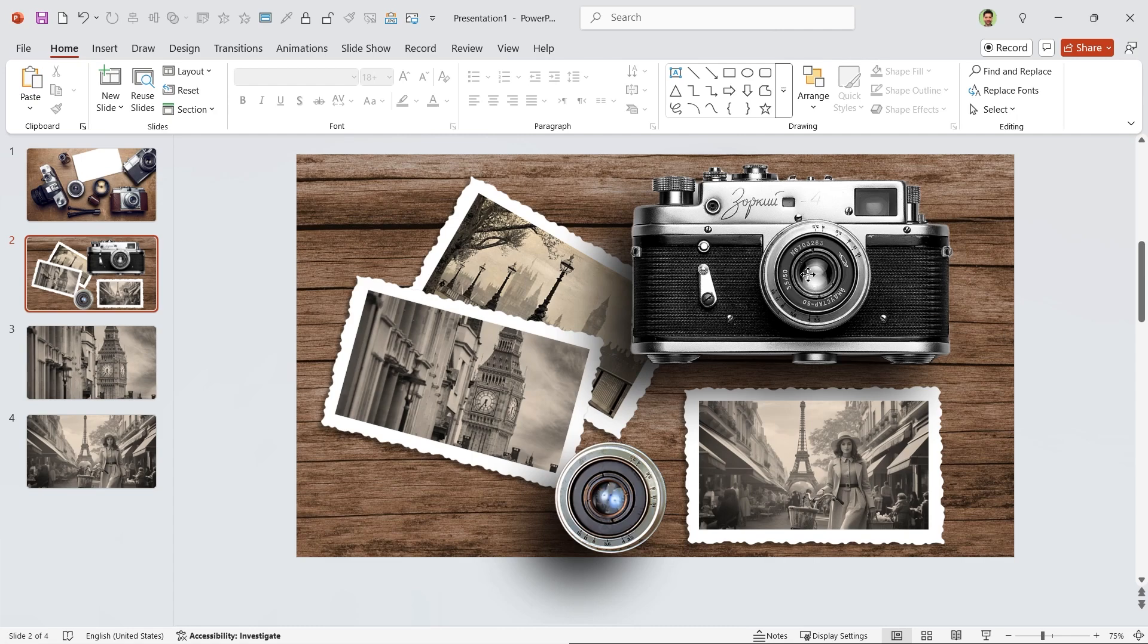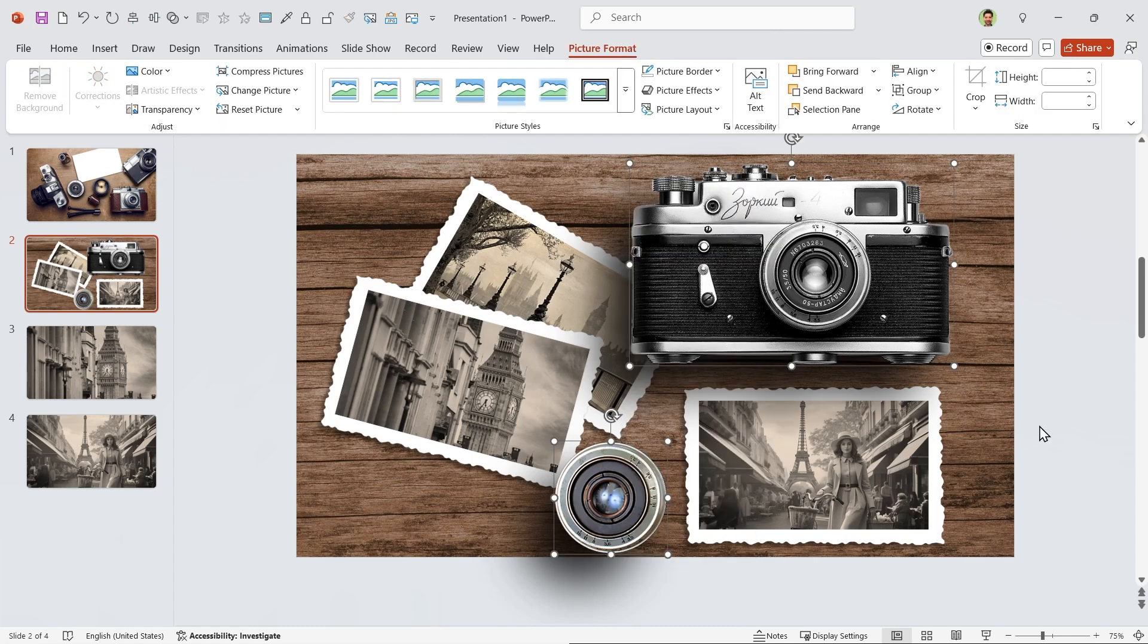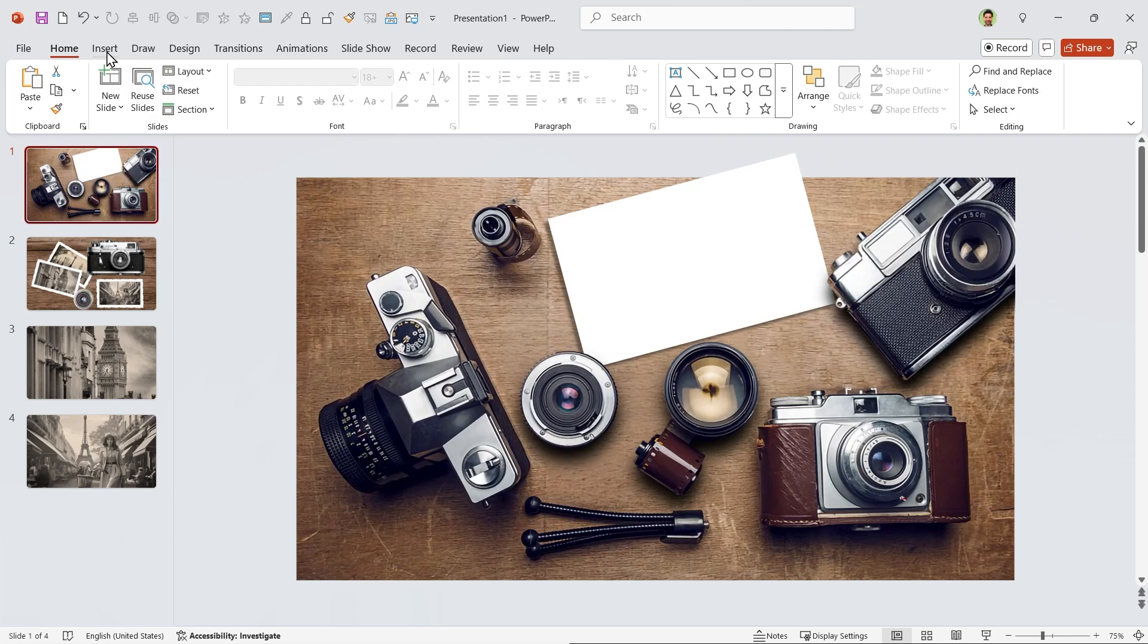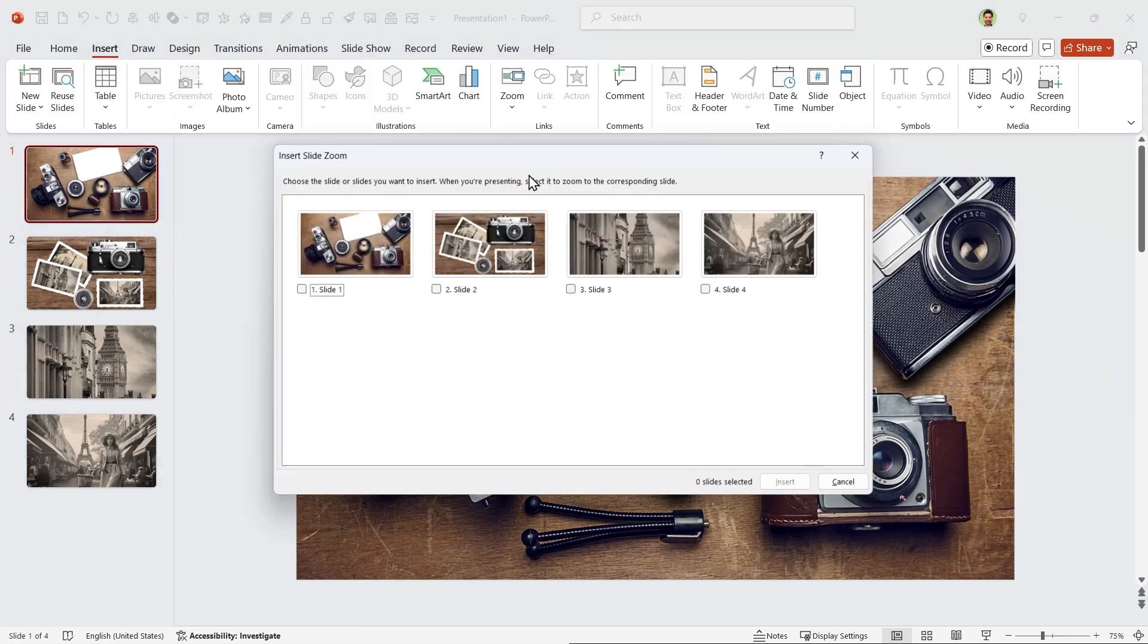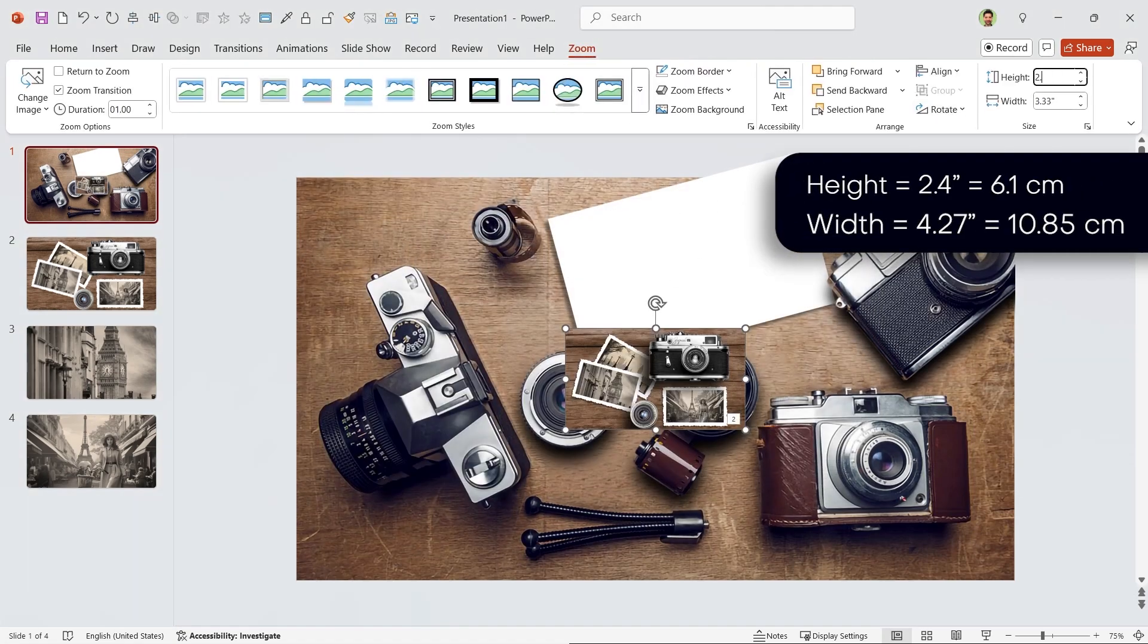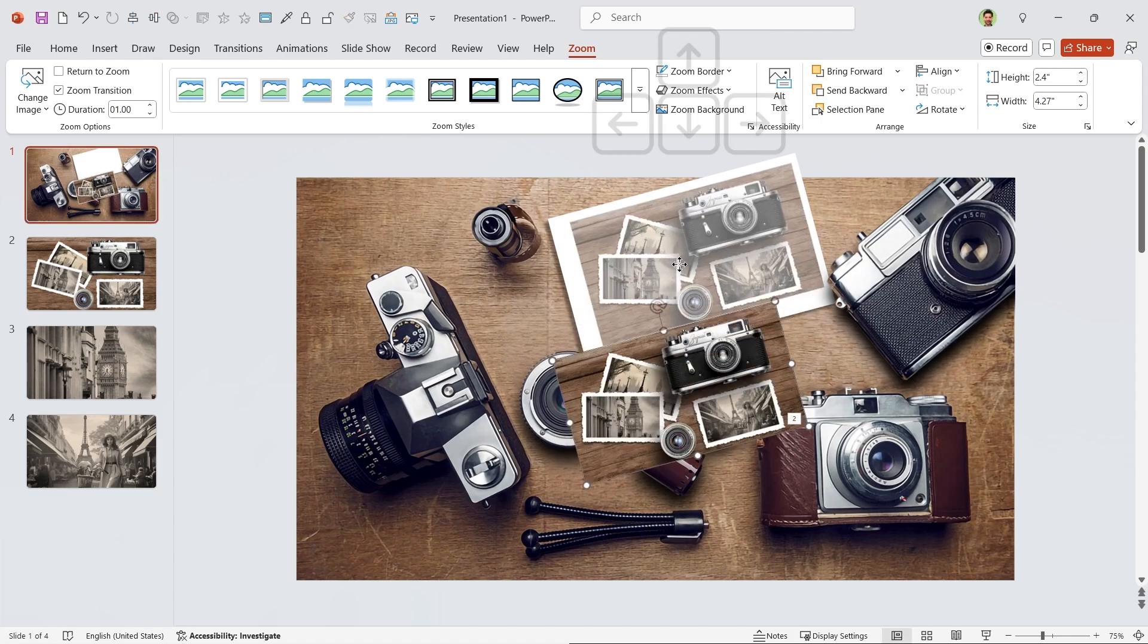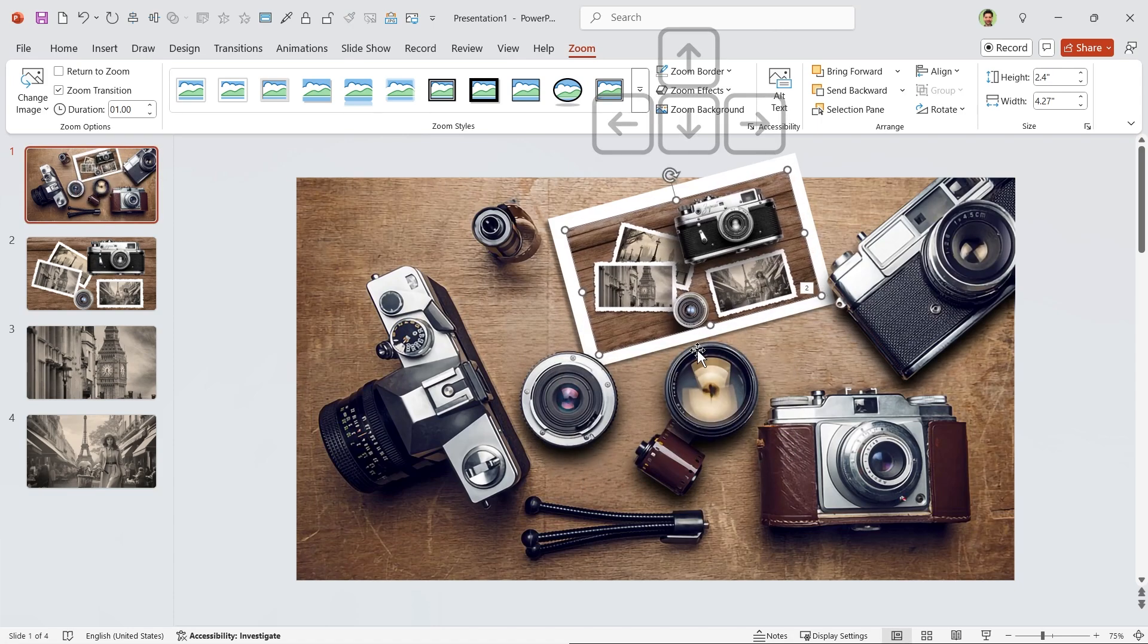Since I want to see the shadow of the camera and lens above the pictures, select them and bring them to the front. Let's add a slide zoom to this slide as well. We want to zoom into this slide. Change its height to 2.4 and rotate it 15 degrees. You can use the arrow keys for precise adjustment.